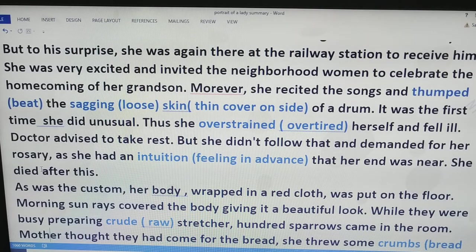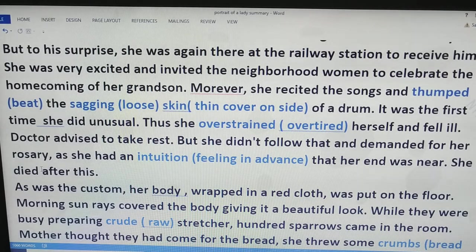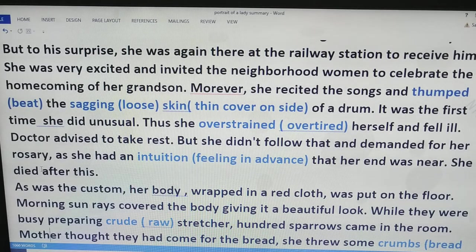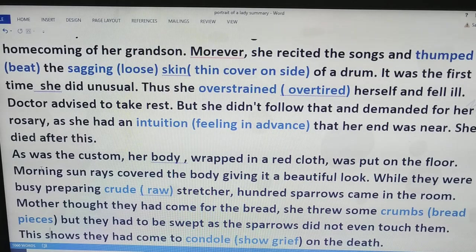Sagging here means loose skin. Dear students, it was the first time she switched over from her routine — that means she didn't pray to God and didn't count the beads of the rosary. Rather, she entertained herself and others because she wanted to celebrate the arrival of her grandson. In this process, she overtired and overstrained herself. Now she fell ill, and in spite of the doctor's advice to take rest, she didn't obey because she was very religious.